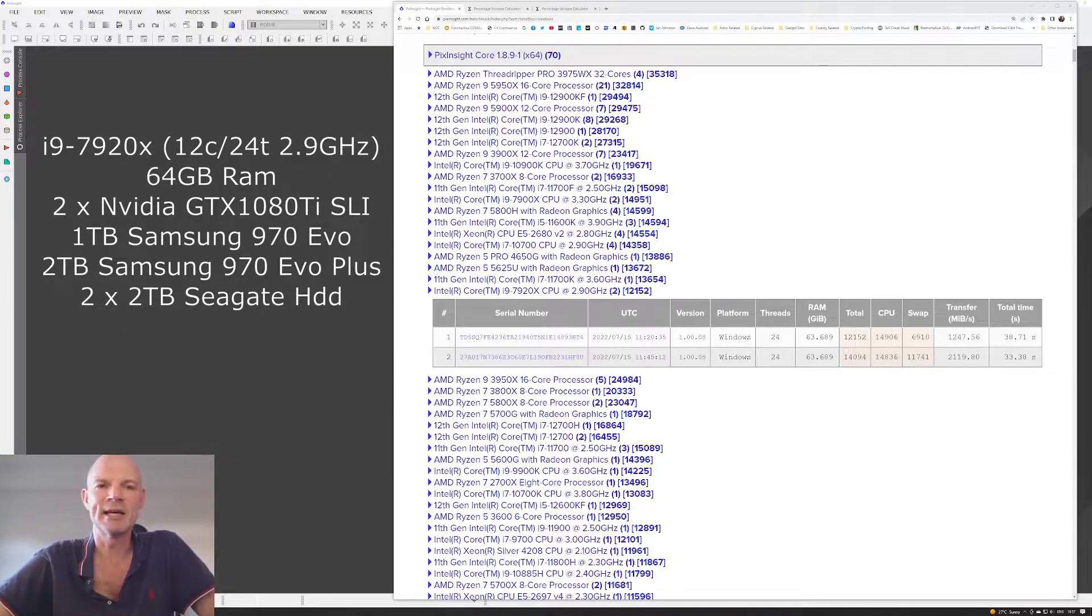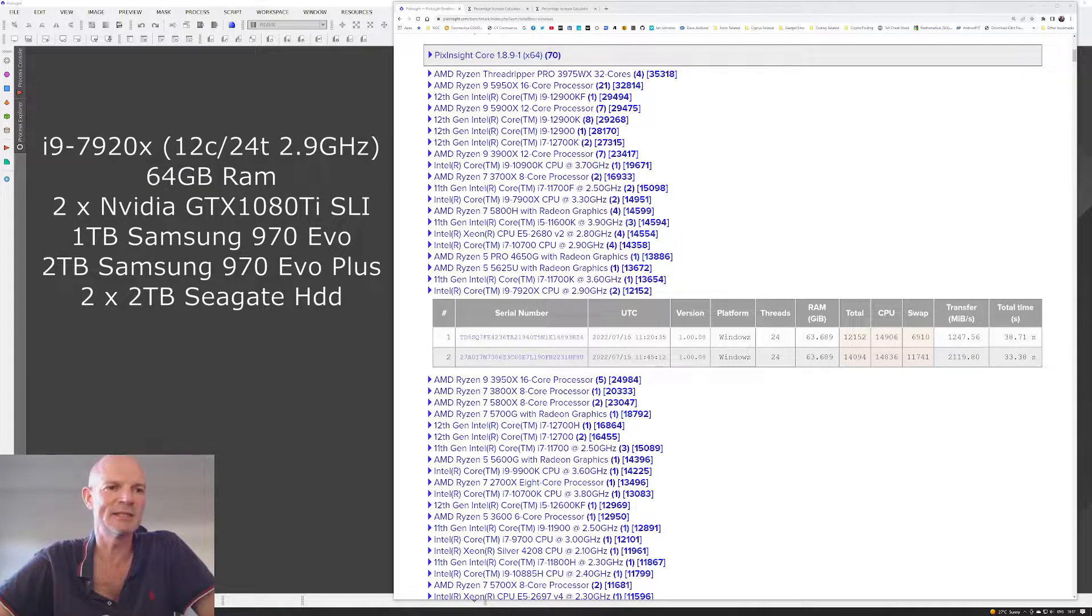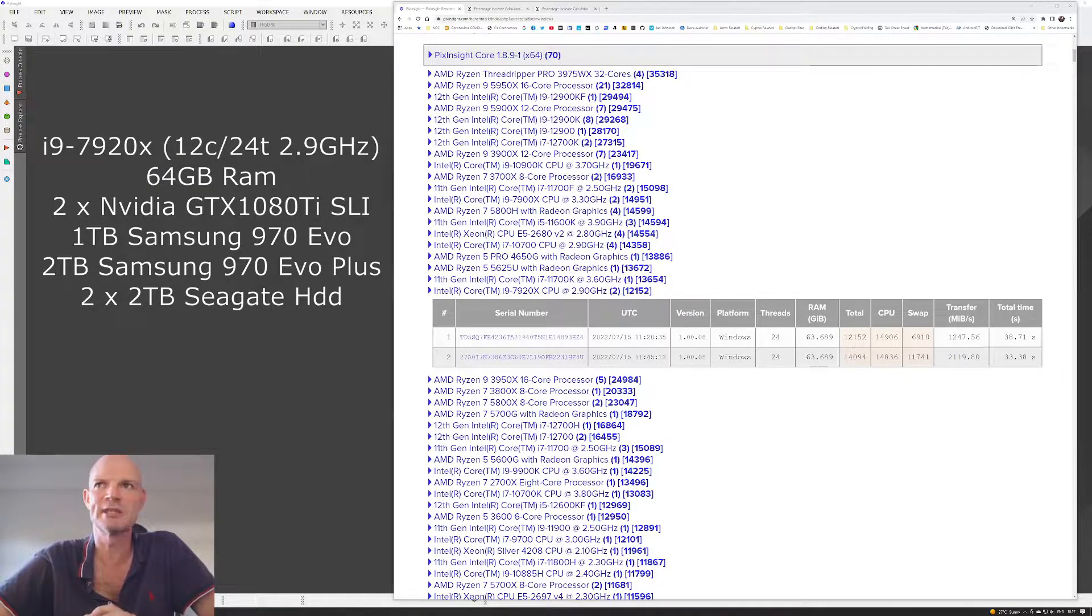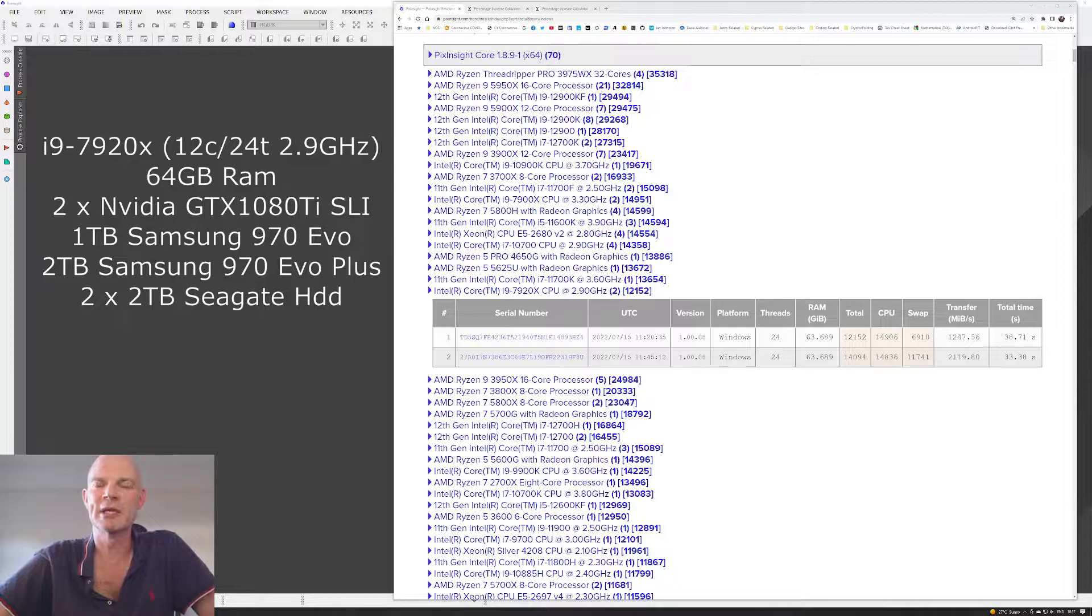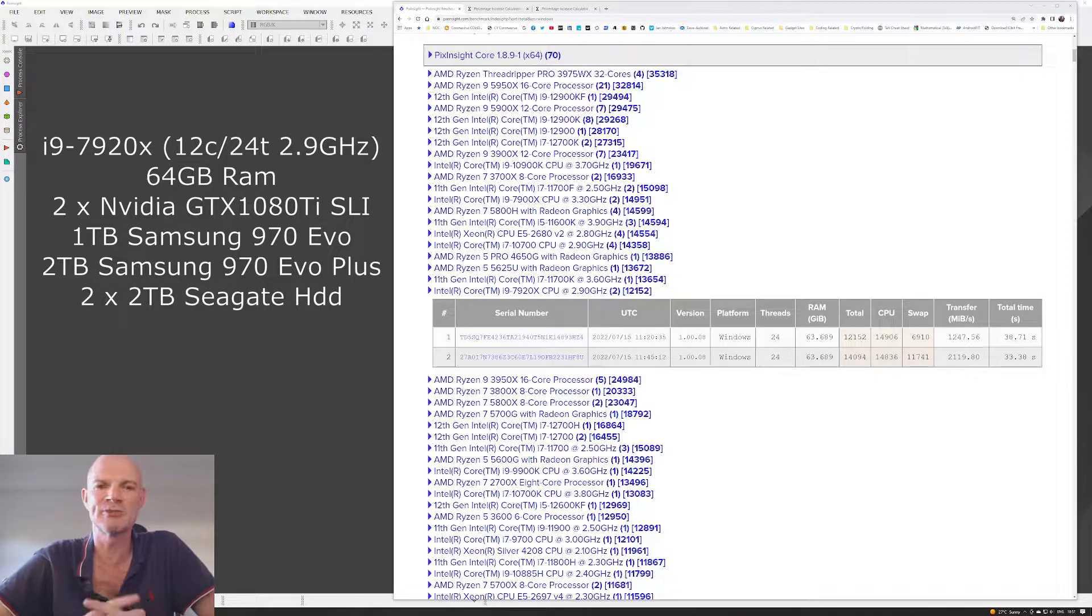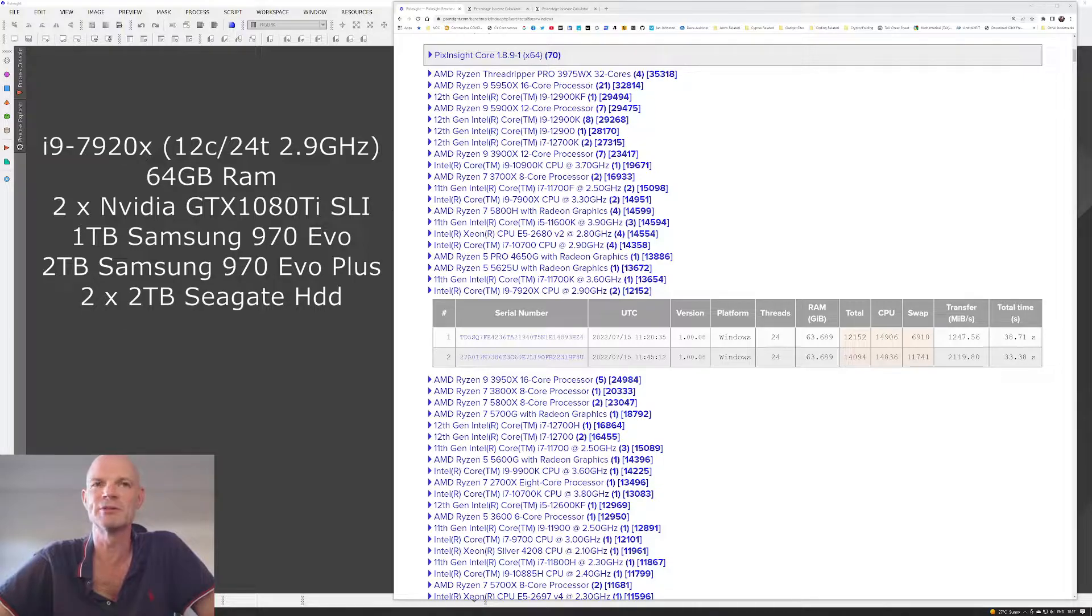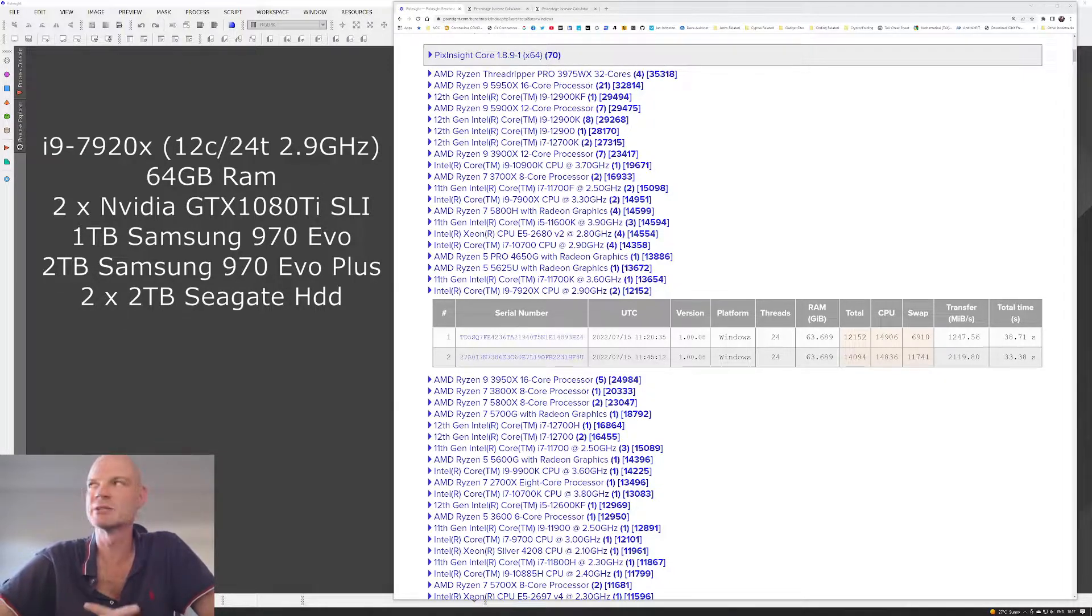So I did have a one terabyte NVMe SSD in it, which is a Samsung 970 EVO. And then at the beginning of this year, I added in a second one to move all the astrophotography working files onto and just try and improve the things there.